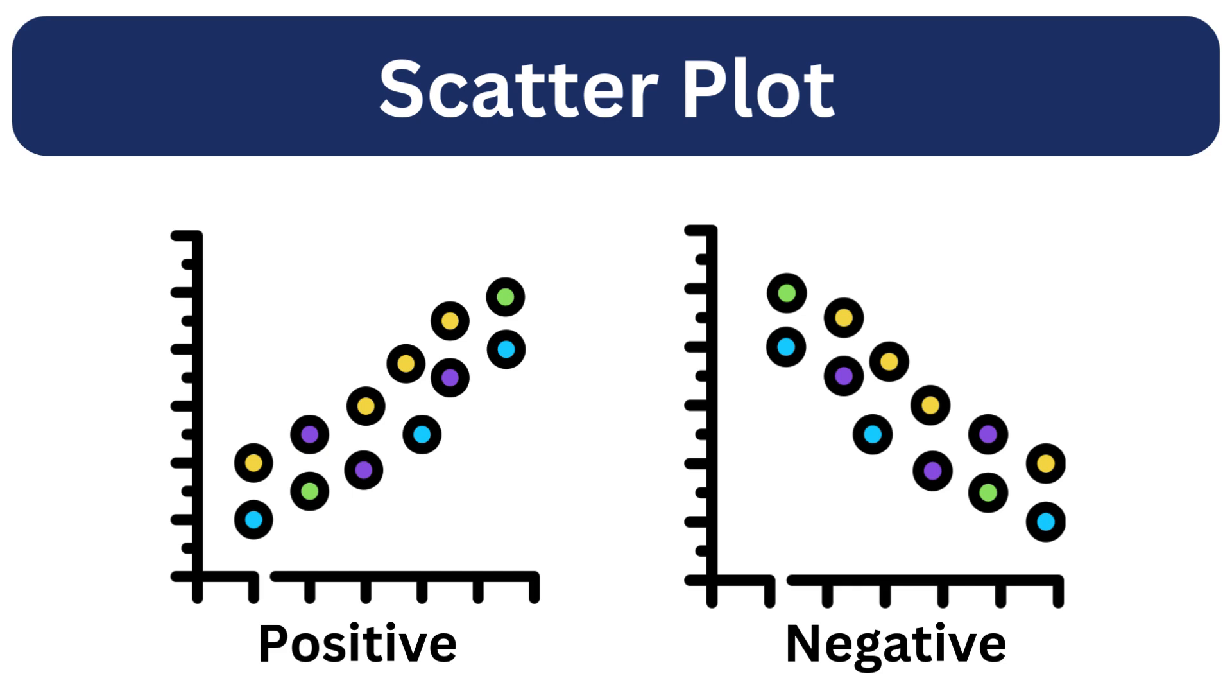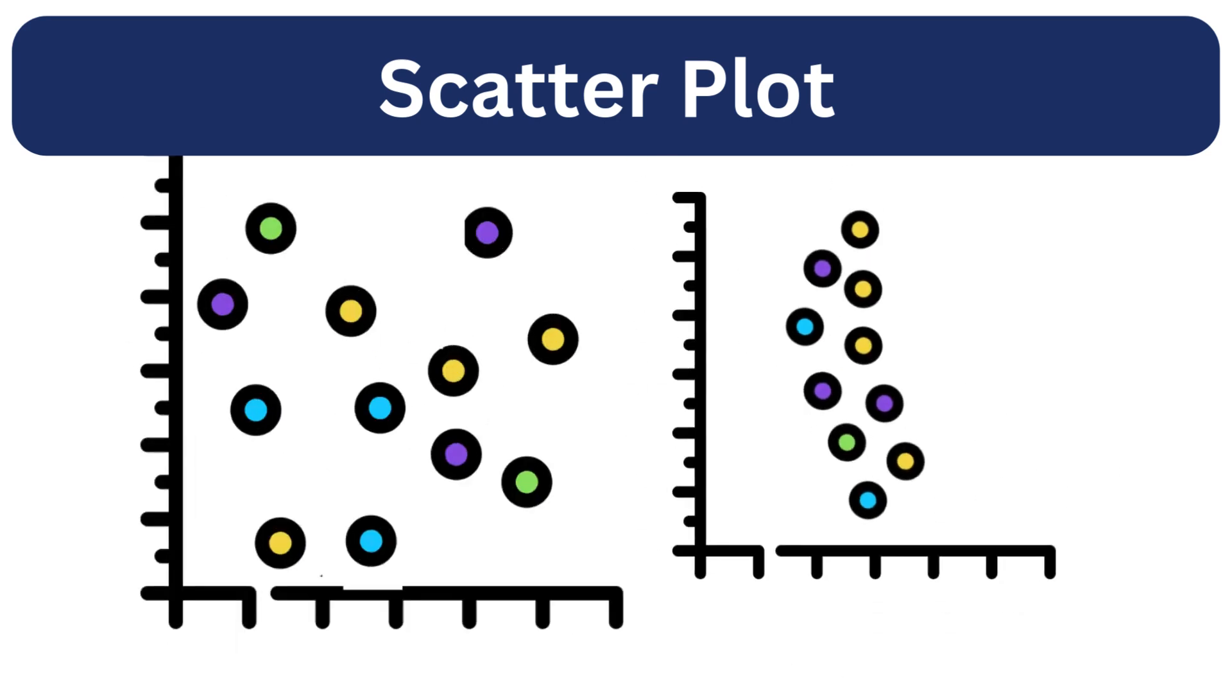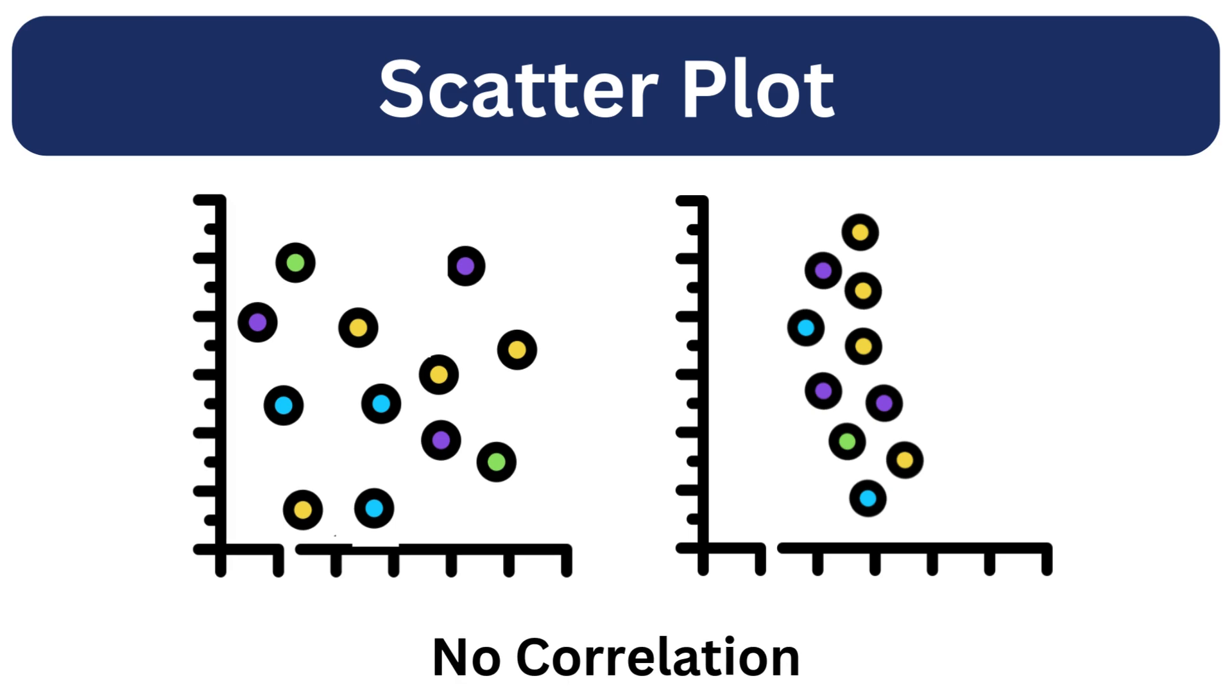Correlation indicates whether increasing one variable results in an increase, decrease, or no change in the second variable.